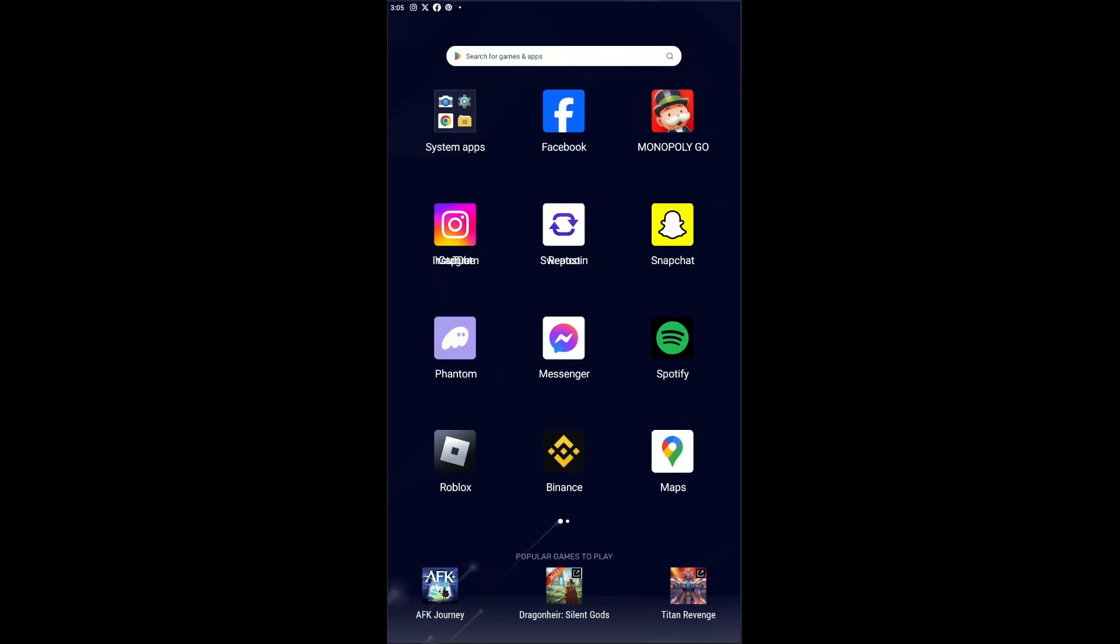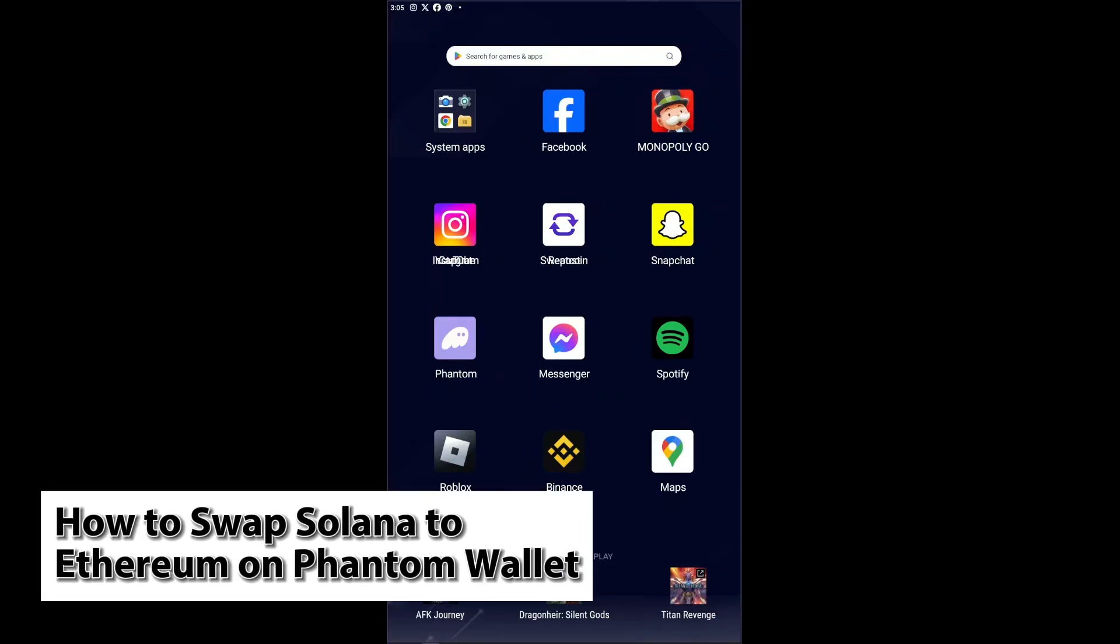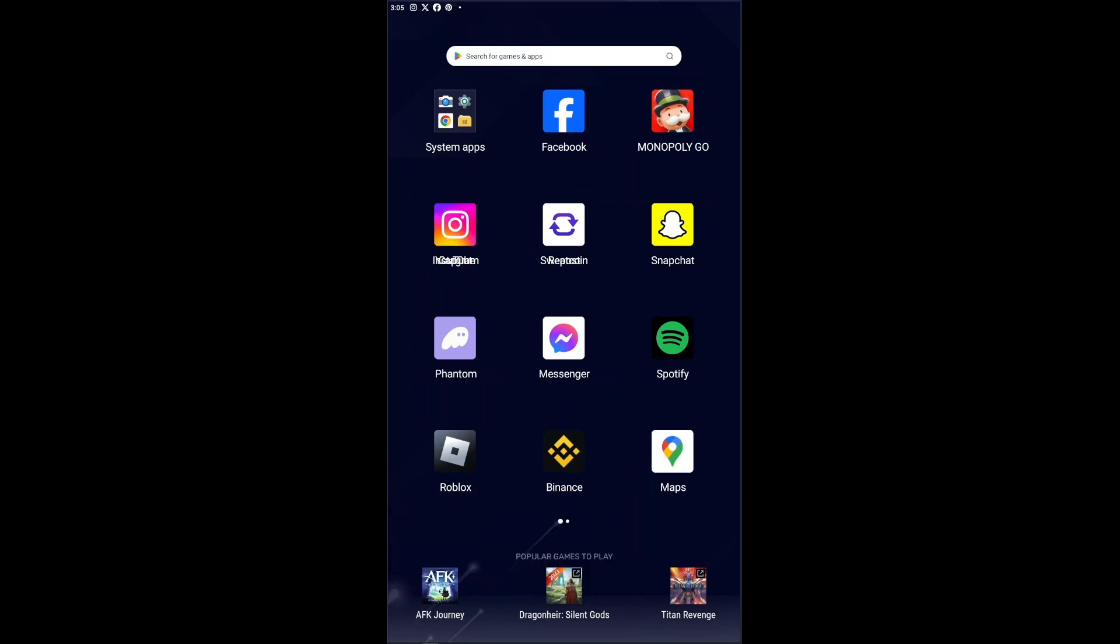Hey guys, welcome back to our channel and in today's video we are going to show you how you could swap your Solana to Ethereum on your Phantom wallet. This is a step-by-step guide so you should be able to follow easily. This is extremely simple, so let's jump straight into the video.